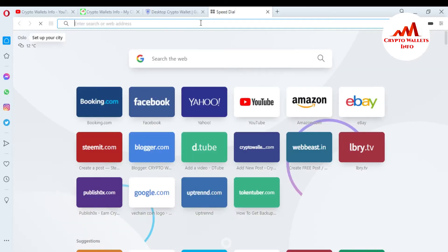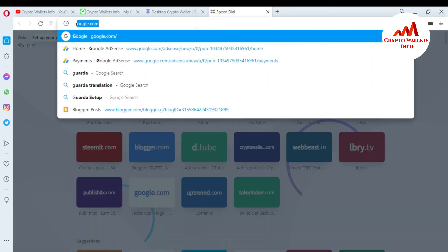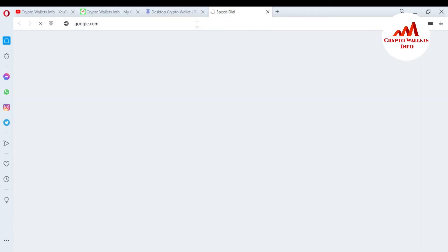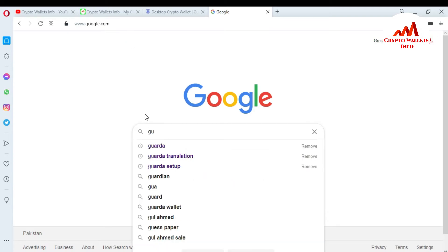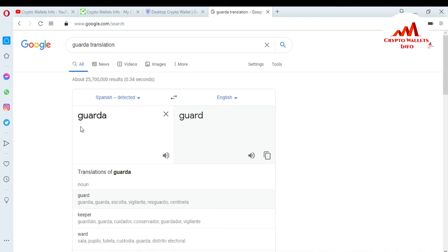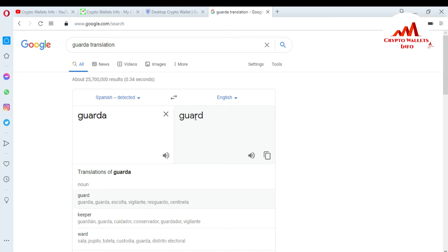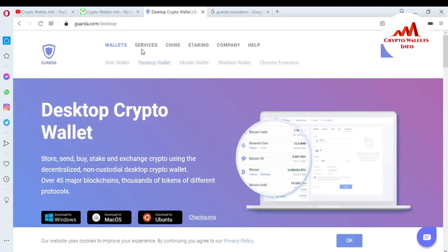You can also read all the information from this website. Guarda is a Spanish word — if I go to Google Translate and write 'Guarda', you can see here the translation in English is 'card', meaning that this wallet name means card. So I will call this wallet 'card'.